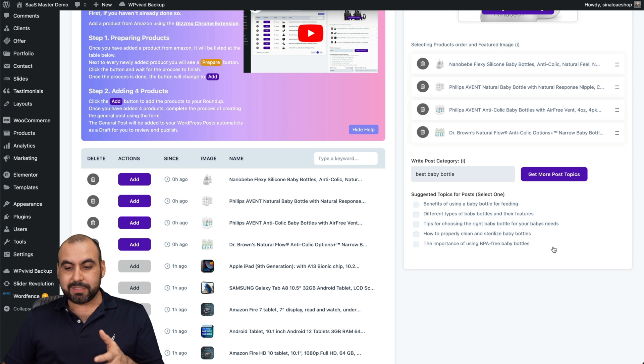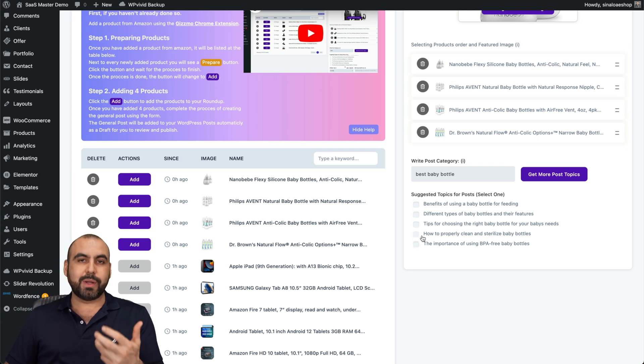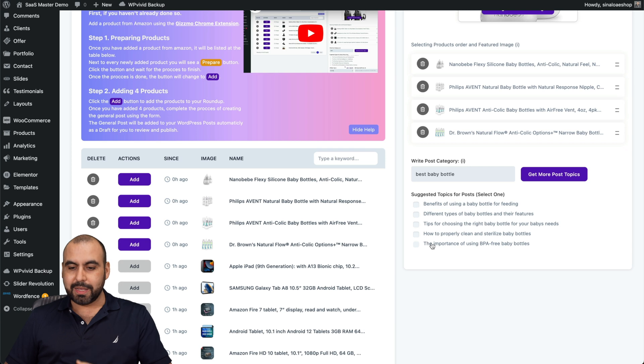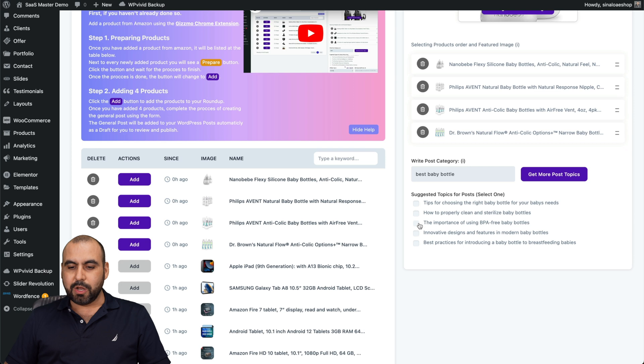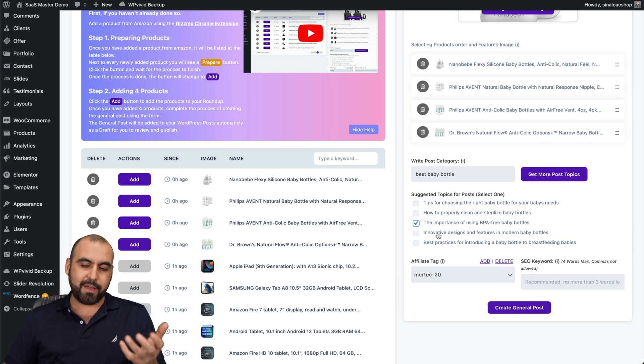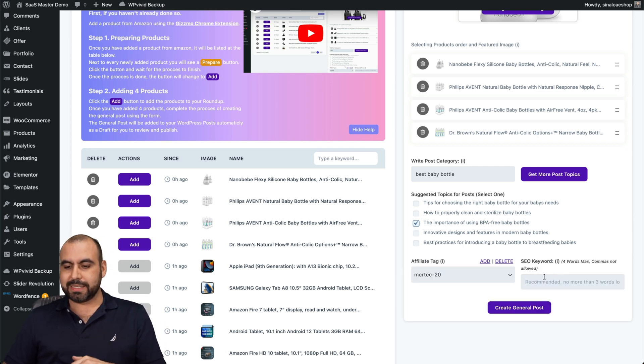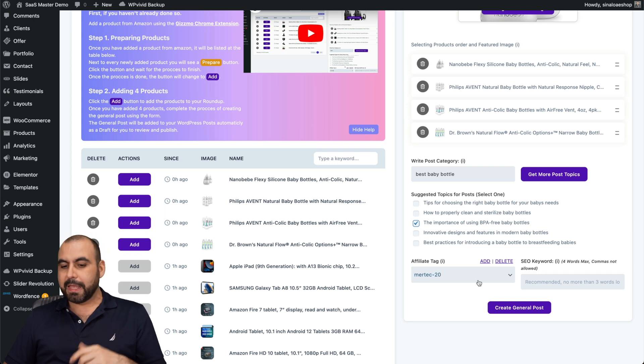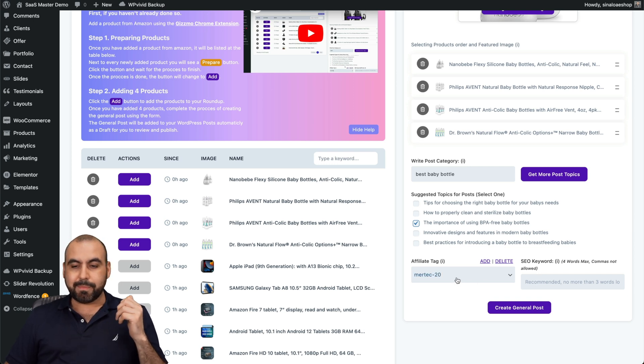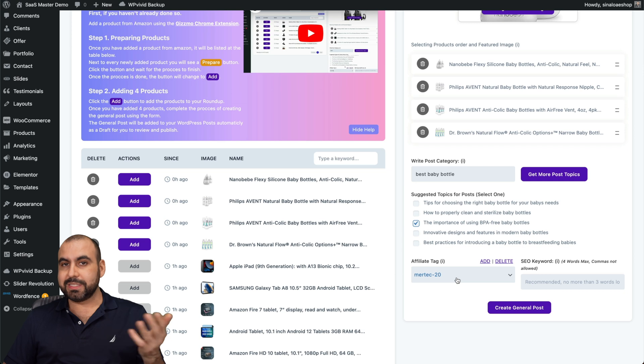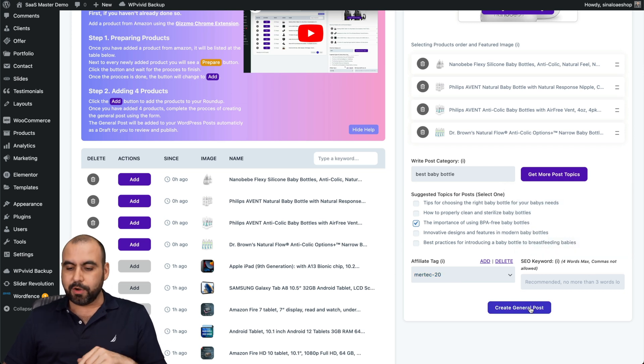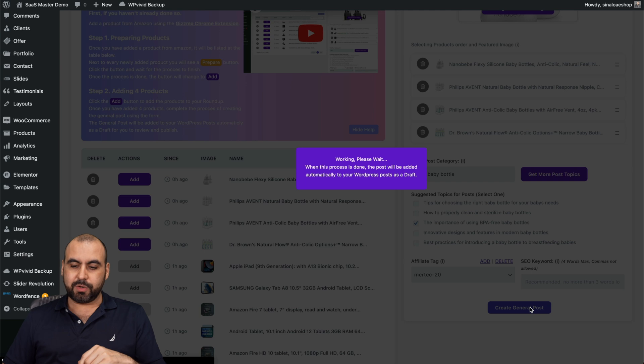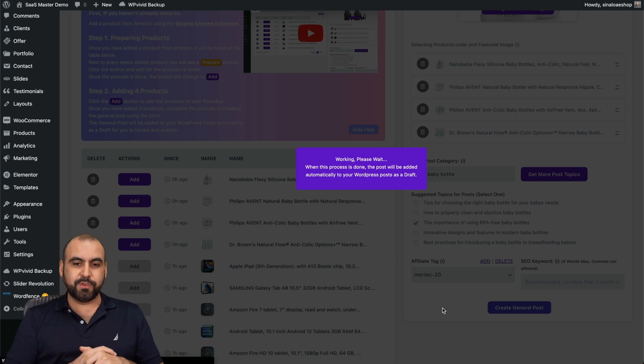Here are the topics that it generated for me. Based on these topics, I can select one of these and it'll generate the content for me. I can select the importance of using BPA free baby bottles. It knows that these baby bottles are free of BPA. That's why it's going to give me this idea. I'm going to select my affiliate tag. This is the only one I have right now. If you have several ones, select the one that you want to use. The SEO keywords, I'll leave it blank for now. Generate content. Let's wait for that one to finish up.